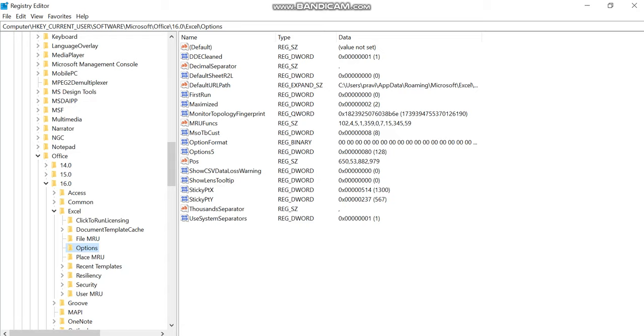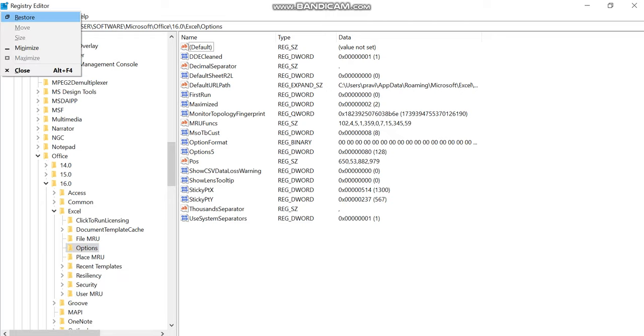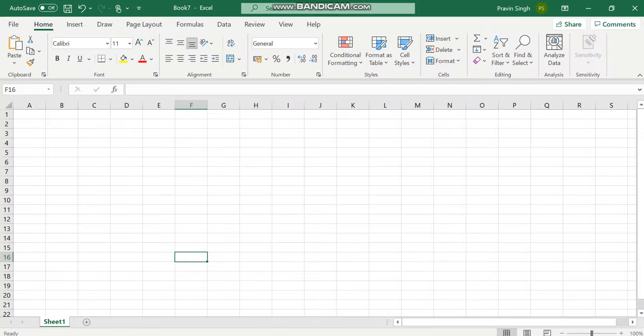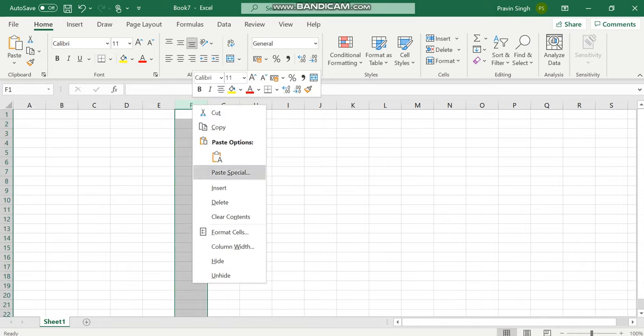This is a folder which you need to delete entirely from this section. So once you do a right click and then delete this folder entirely, you will go back to Excel and find out that insert option is enabled back.